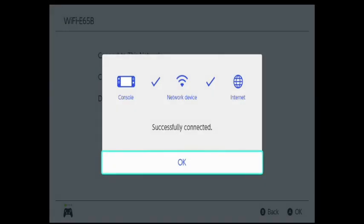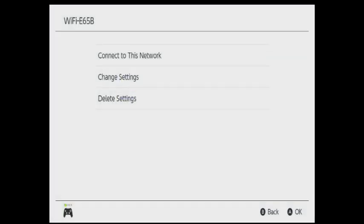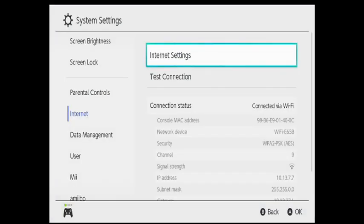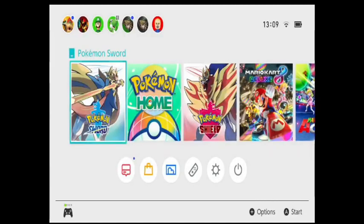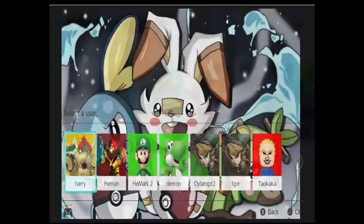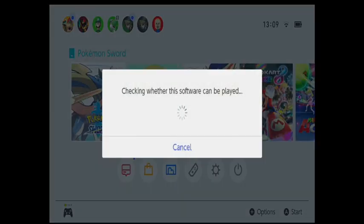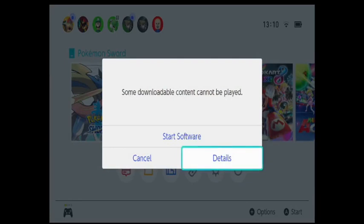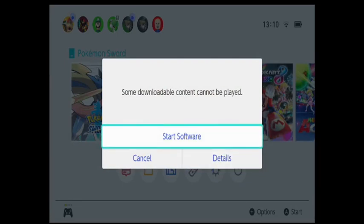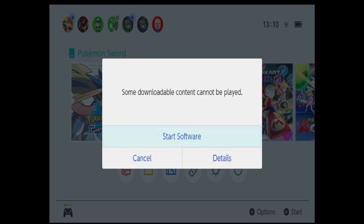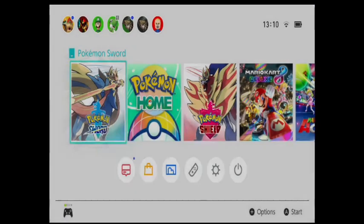Next I'm going to open up my game. Just ignore the custom skin there. I am in CFW at the moment. It will register that your downloadable content might not be playable. Just ignore that, it works just fine. It will just take a moment to load here.